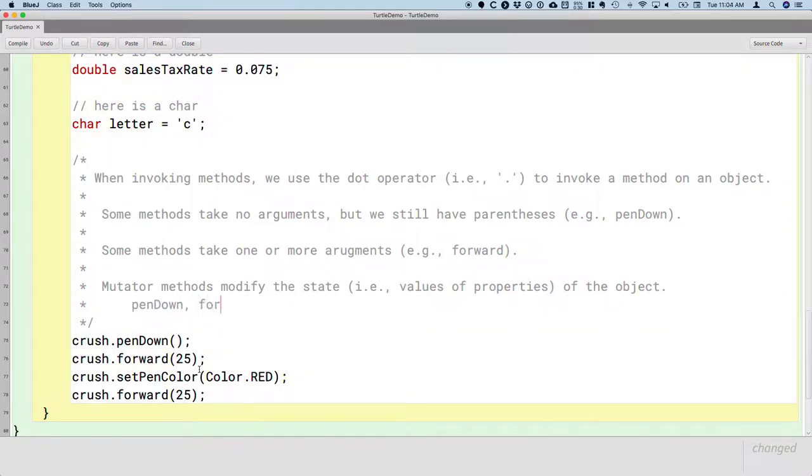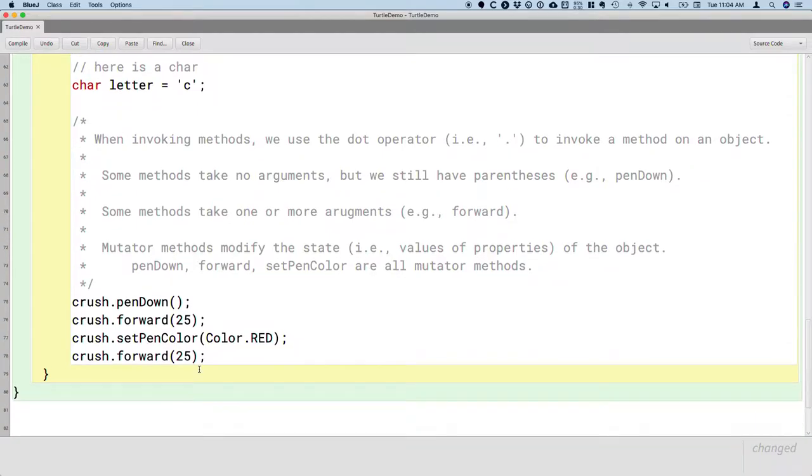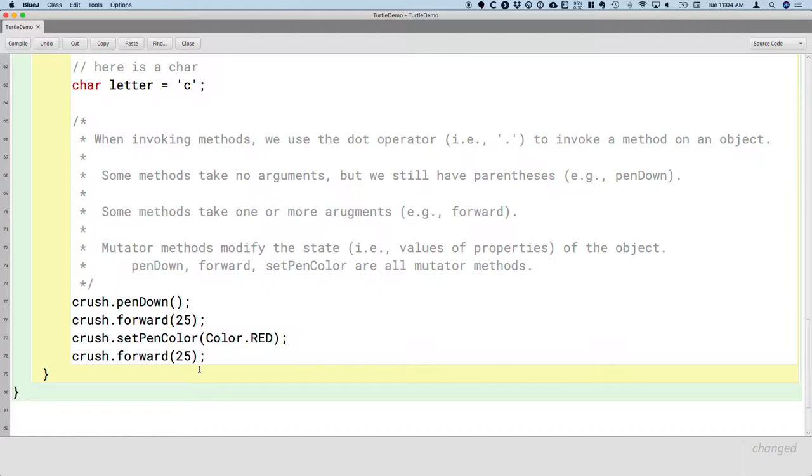PenDown, forward, setPenColor are all mutator methods. They all change the state of our turtle object. Or perhaps more precisely, there's the potential that they change the state of the turtle object. So when we call penDown, if the pen is up, the pen is now down, and we've definitely changed the state of the turtle object. But if the pen was already down, it's still down and the state didn't change, but there's still the potential that the state could have changed, so they're still mutator methods. When we call forward, our turtle is now in a different position in the world. We've changed the state of that turtle. When we call setPenColor, it now has a different pen color. We've changed the state of that turtle.